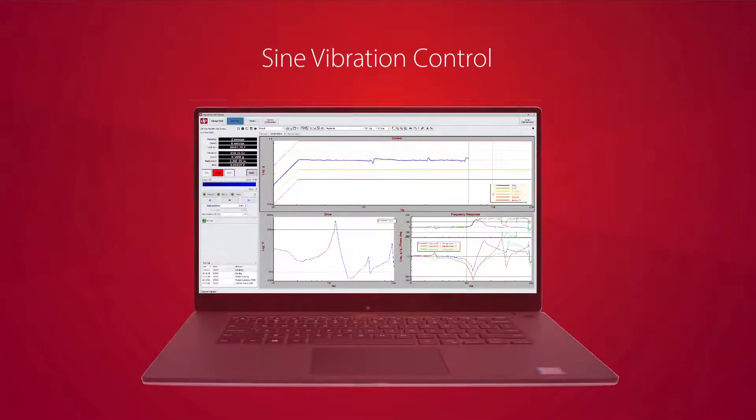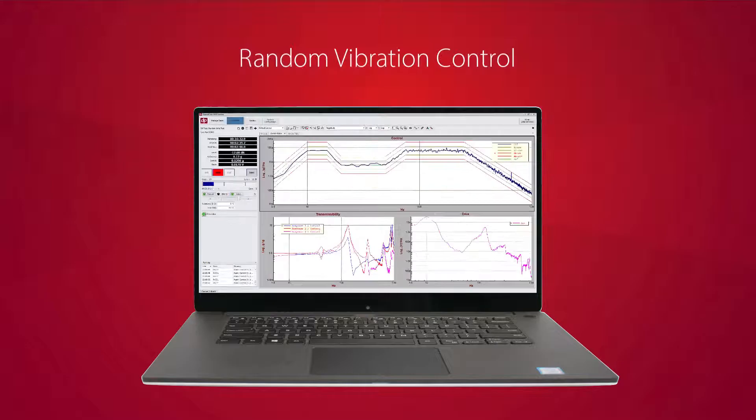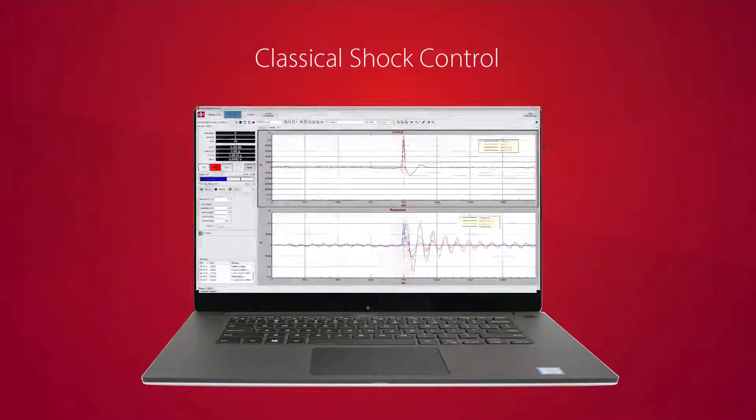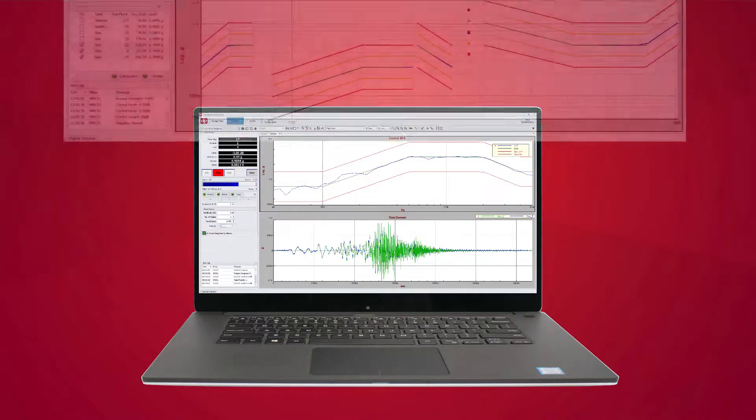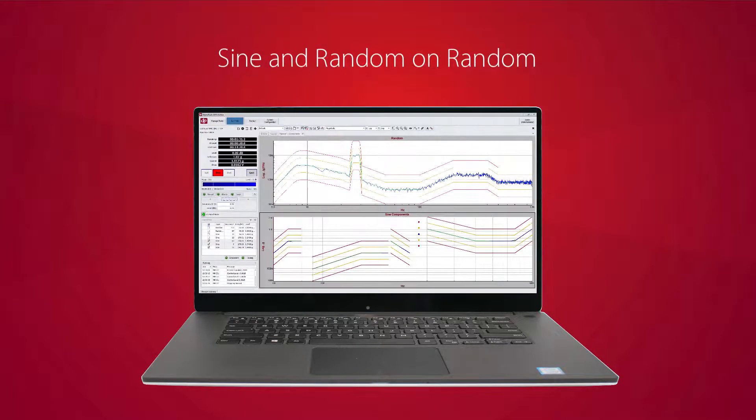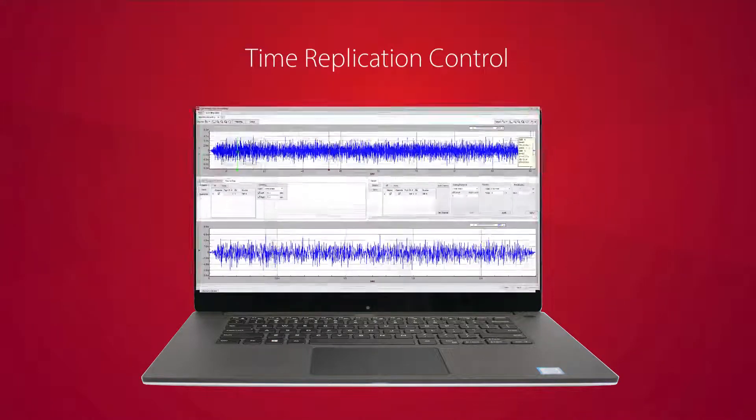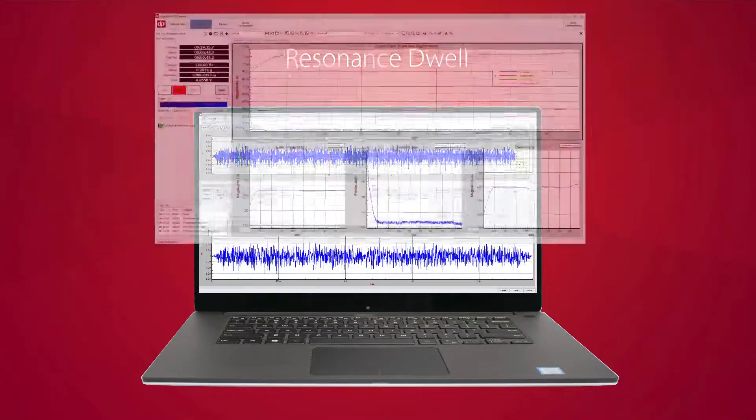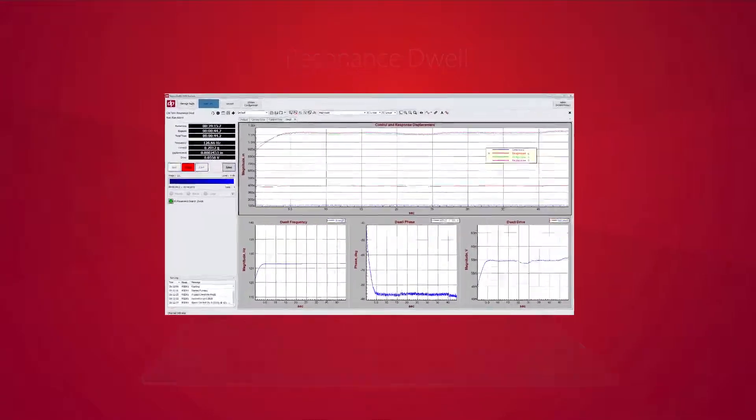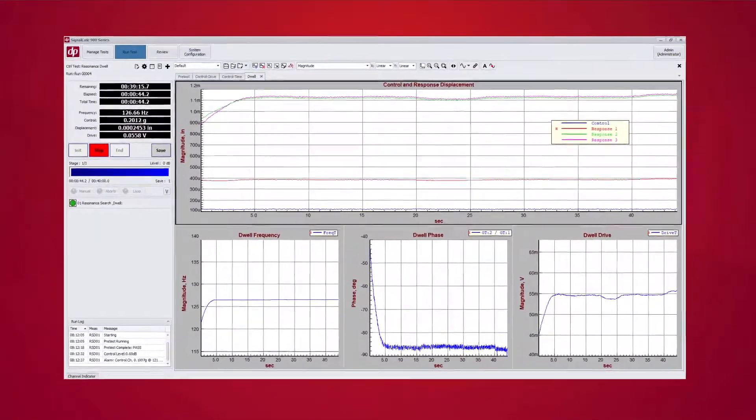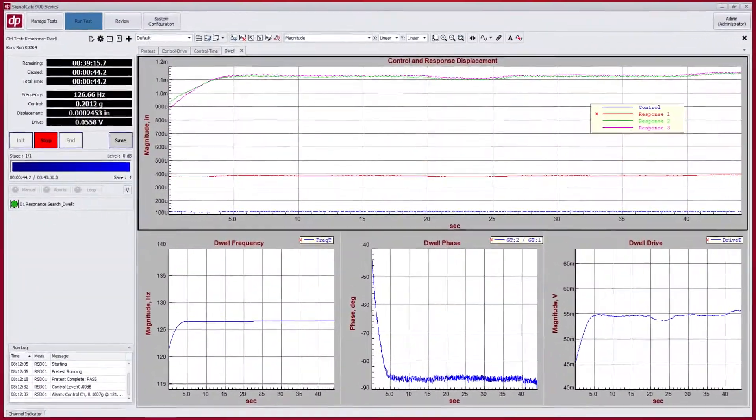Run your sine, random, shock, SRS, sine and random on random, time replication, or resonance dwell tests with Data Physics renowned control strategies under the hood.